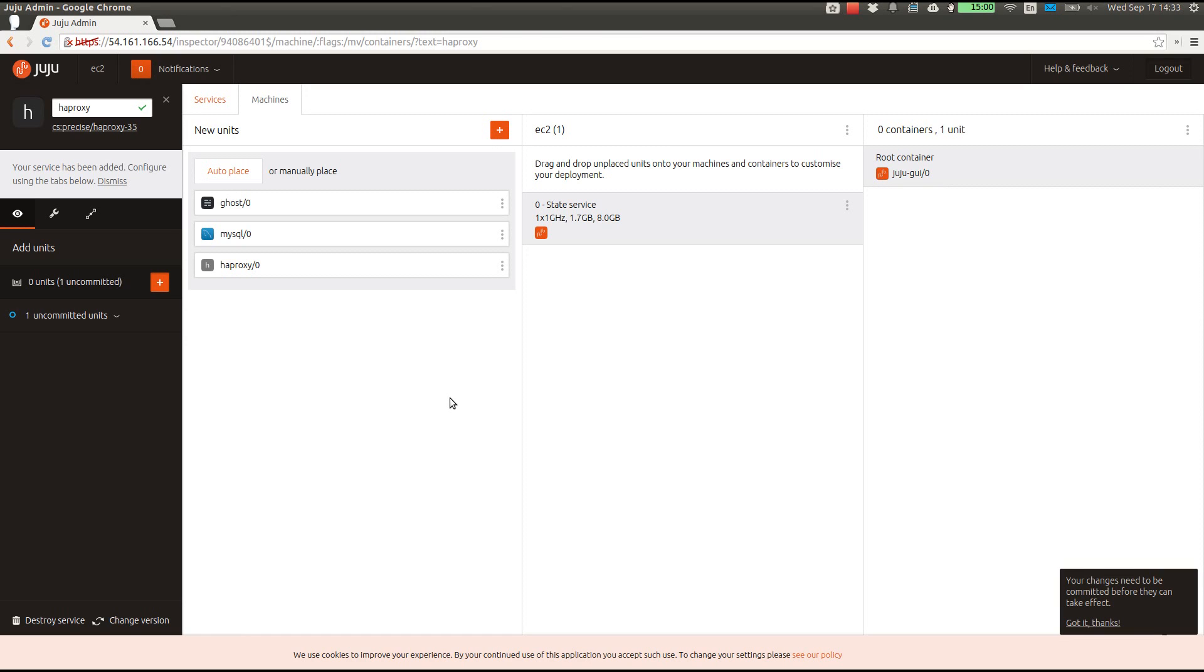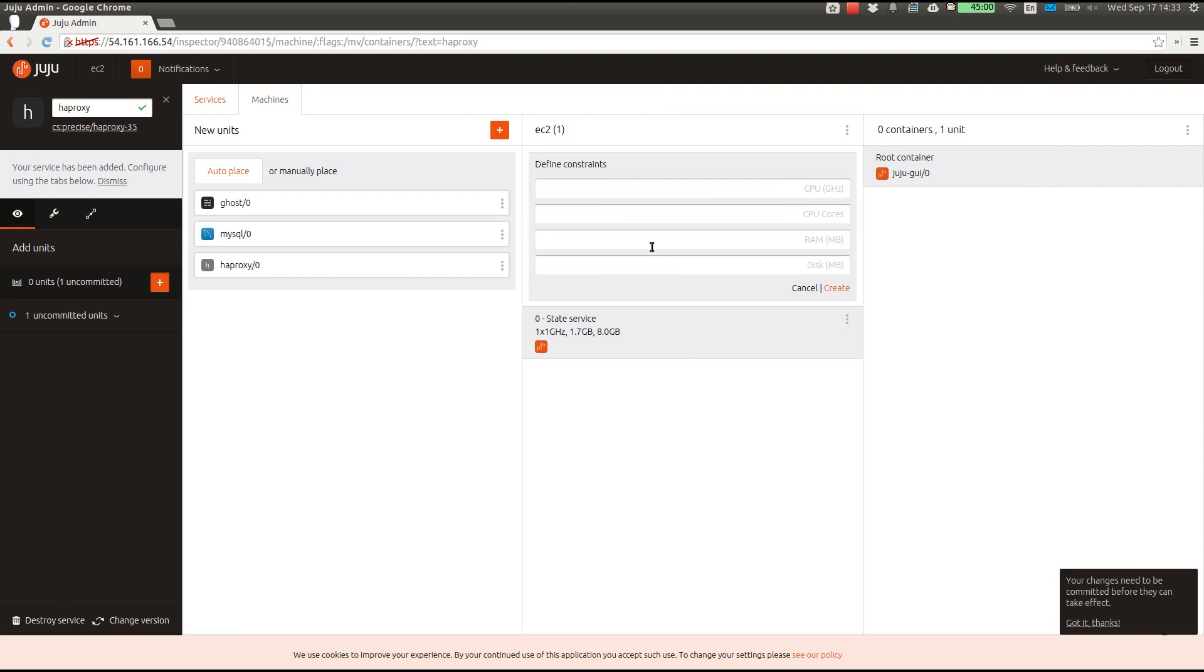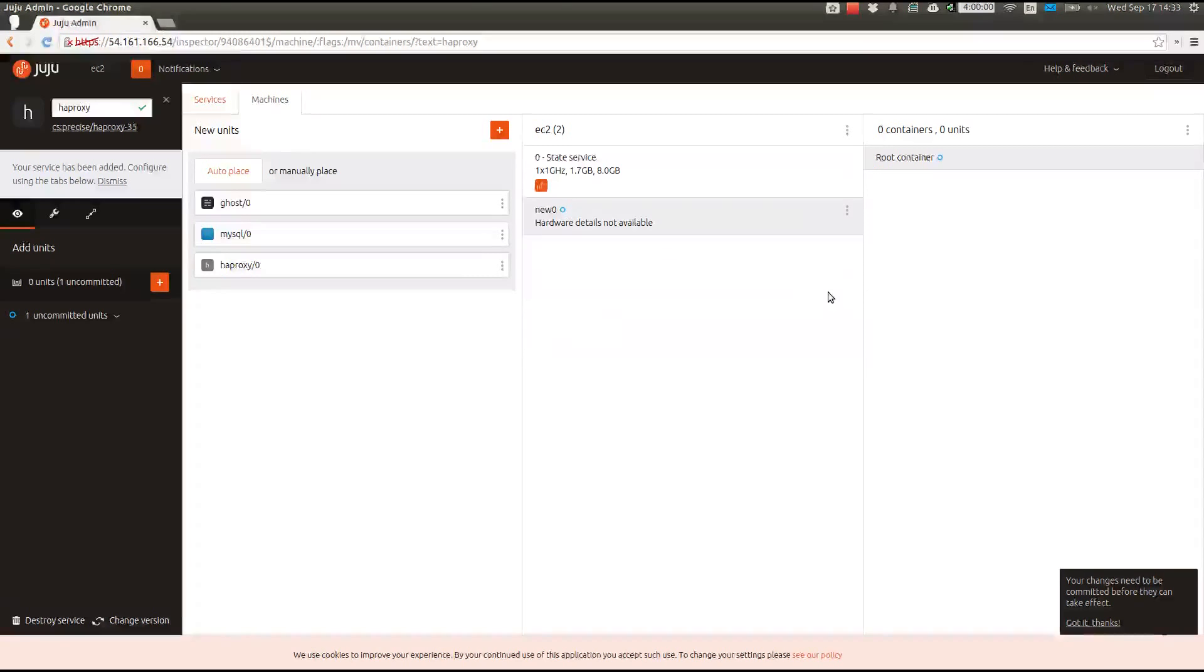First things first, we'll create a machine with enough memory, say at least two gigabytes, for our service to live on. There.